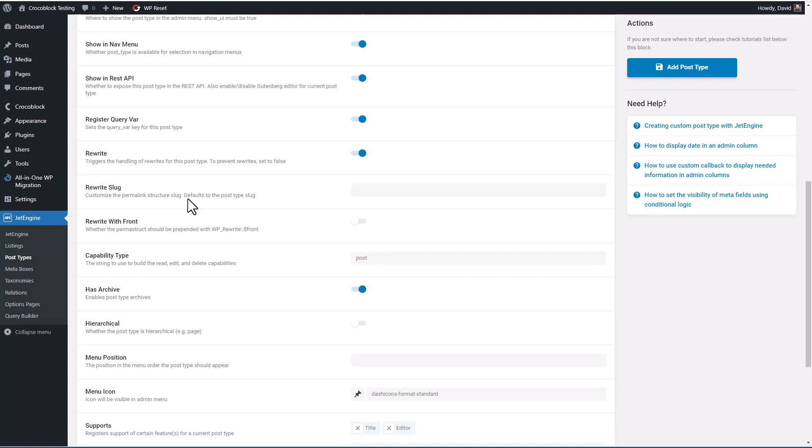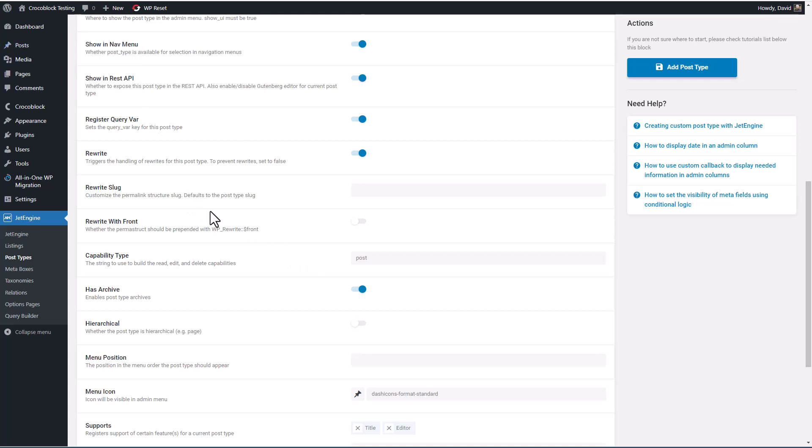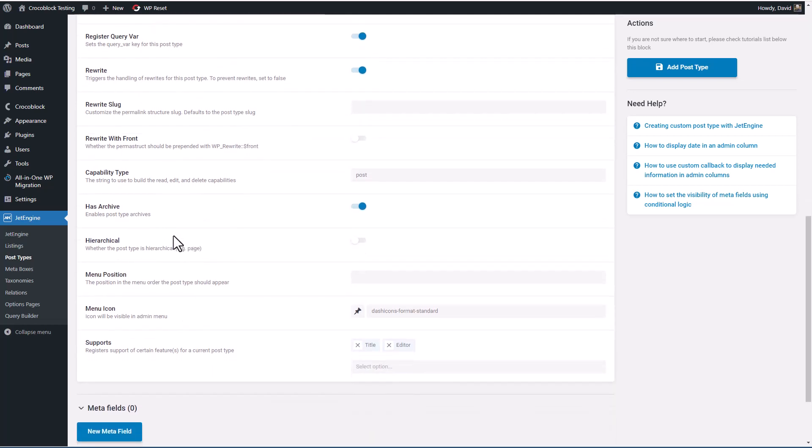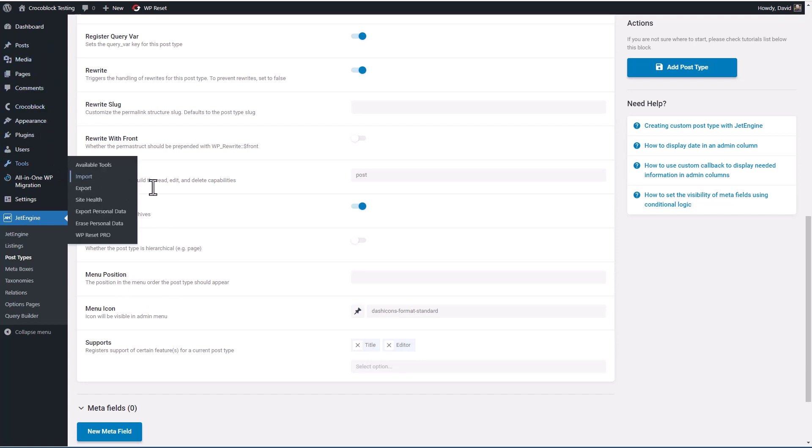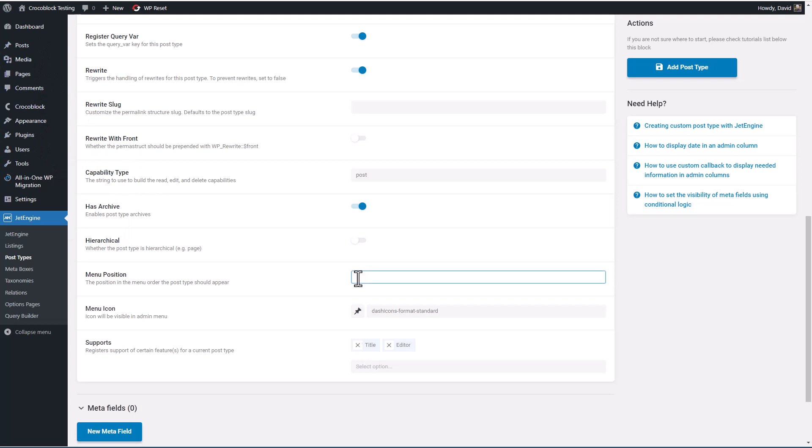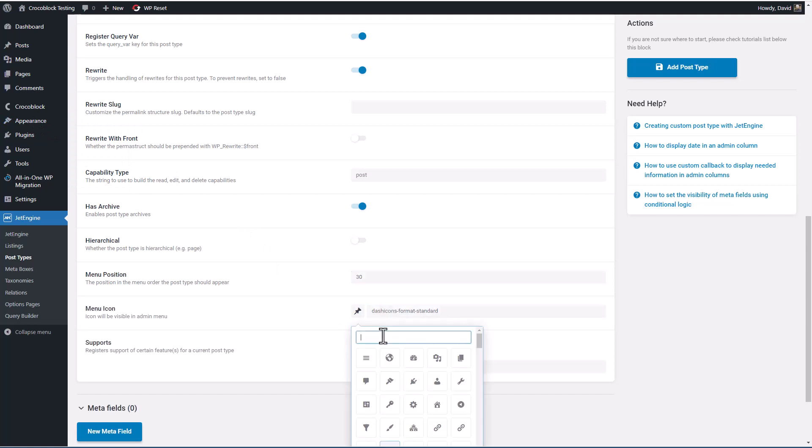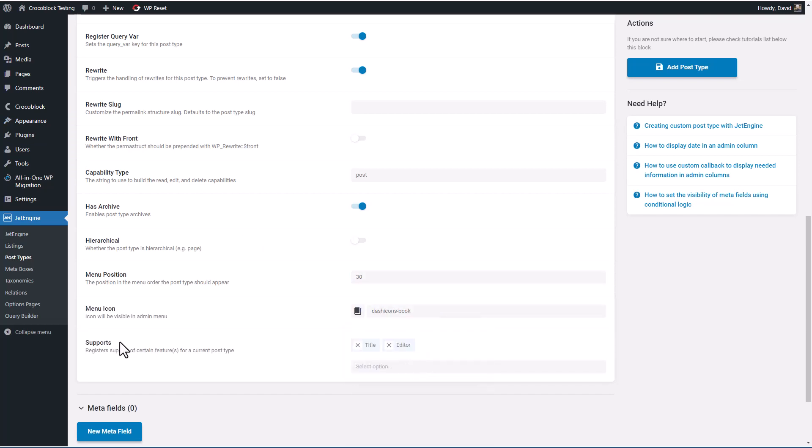And so we're going to use the post capability type. So you have the regular role permissions just like for posts: admin, editor, author, subscriber. So this is if you want to have an archived list of the records for the custom post type. Whether it's hierarchical, you know, pages can have a hierarchy where you can have sub pages. The menu position, this is where it shows up here. So I think that 30 is going to set it somewhere around here. And then we can pick an icon. So let's look for book.